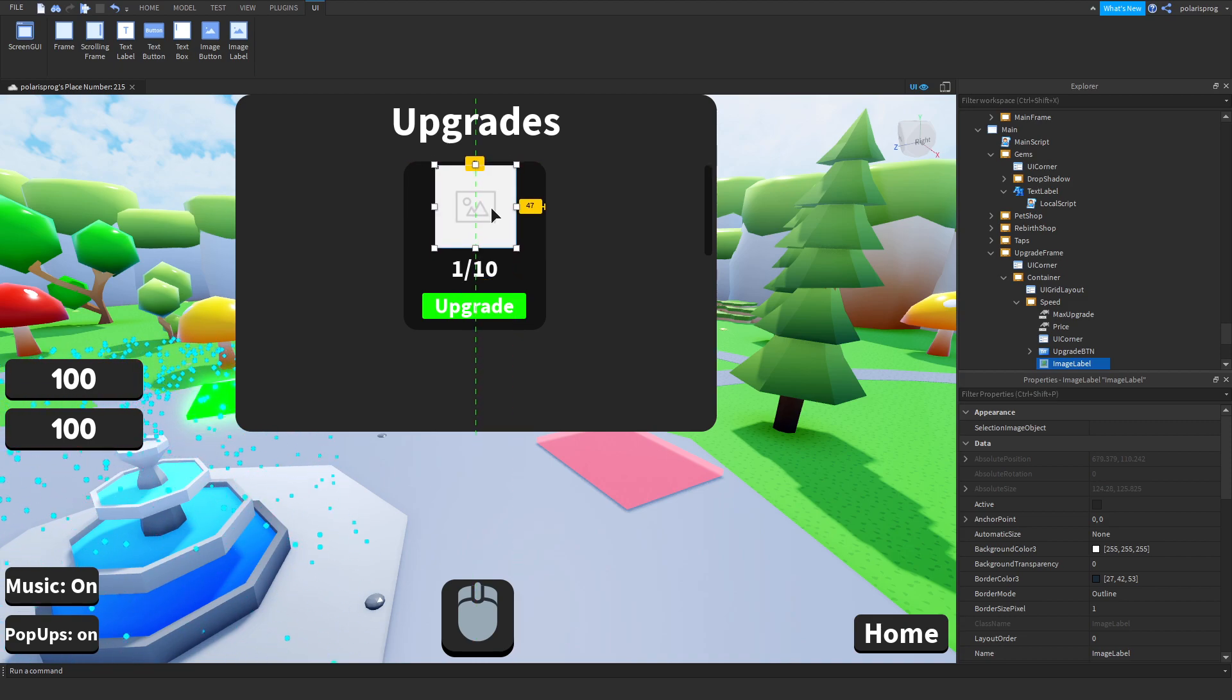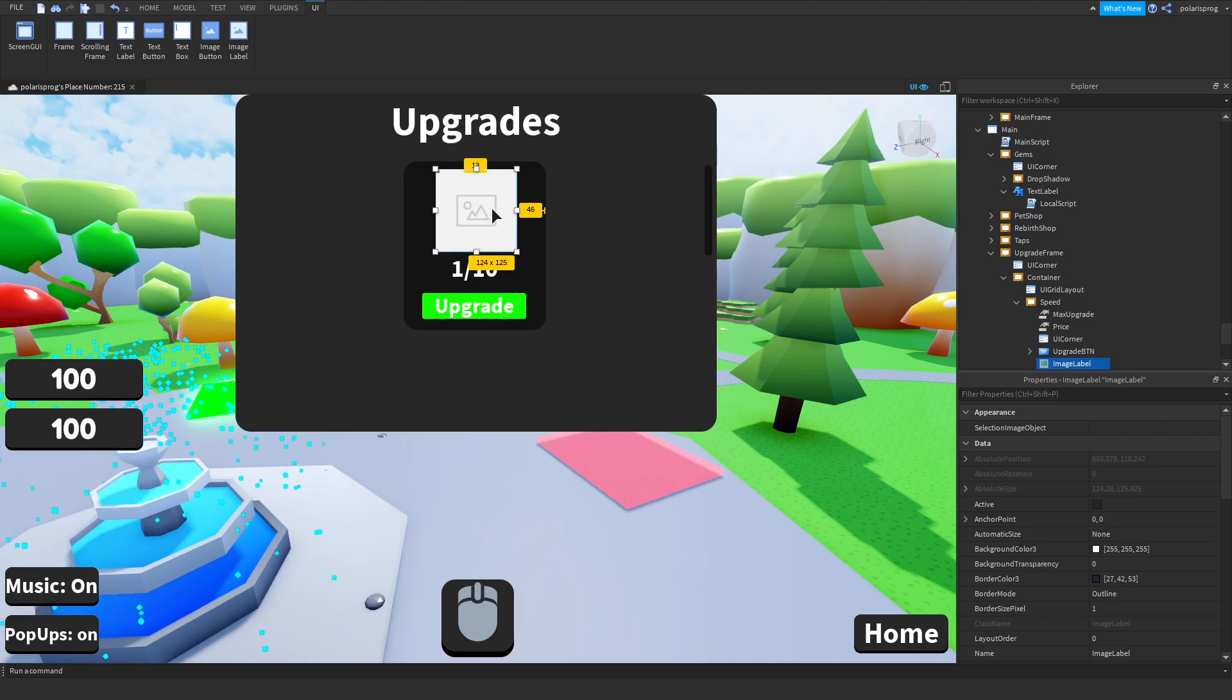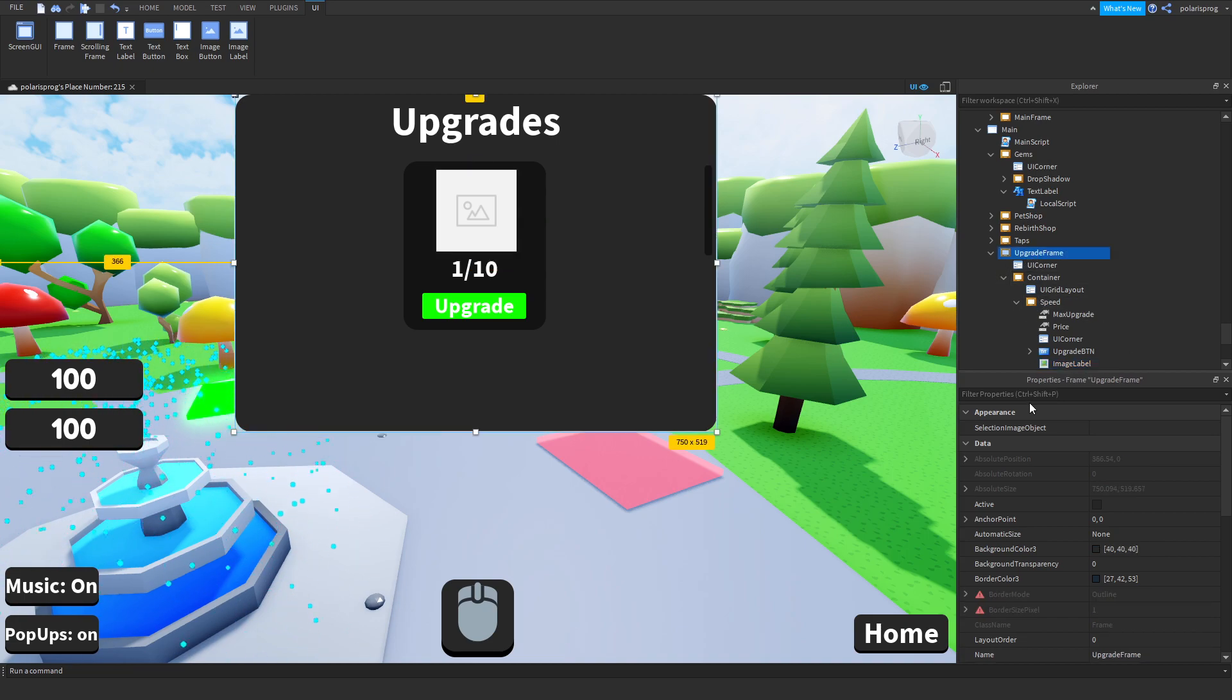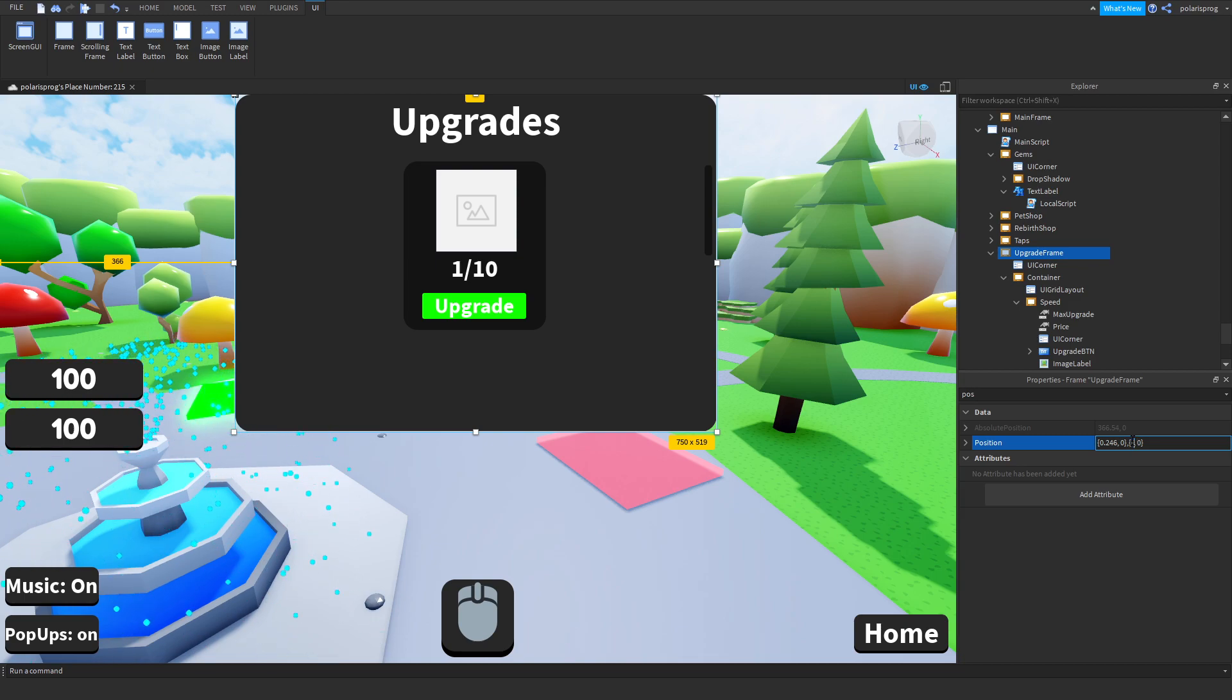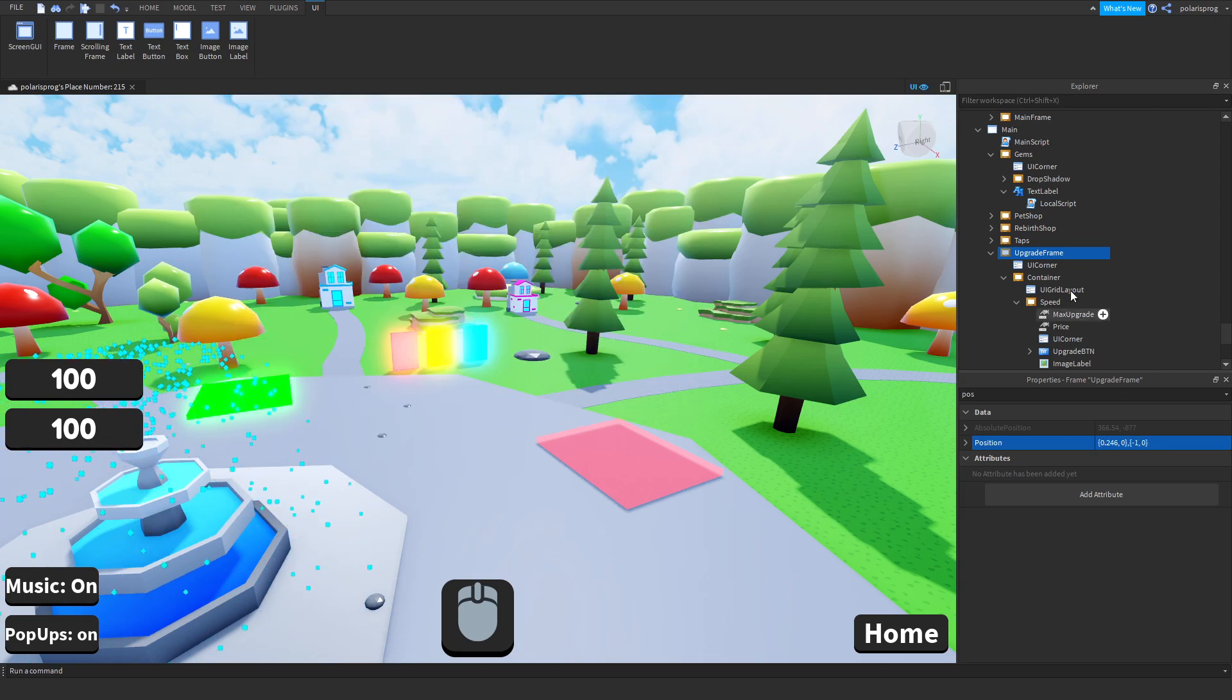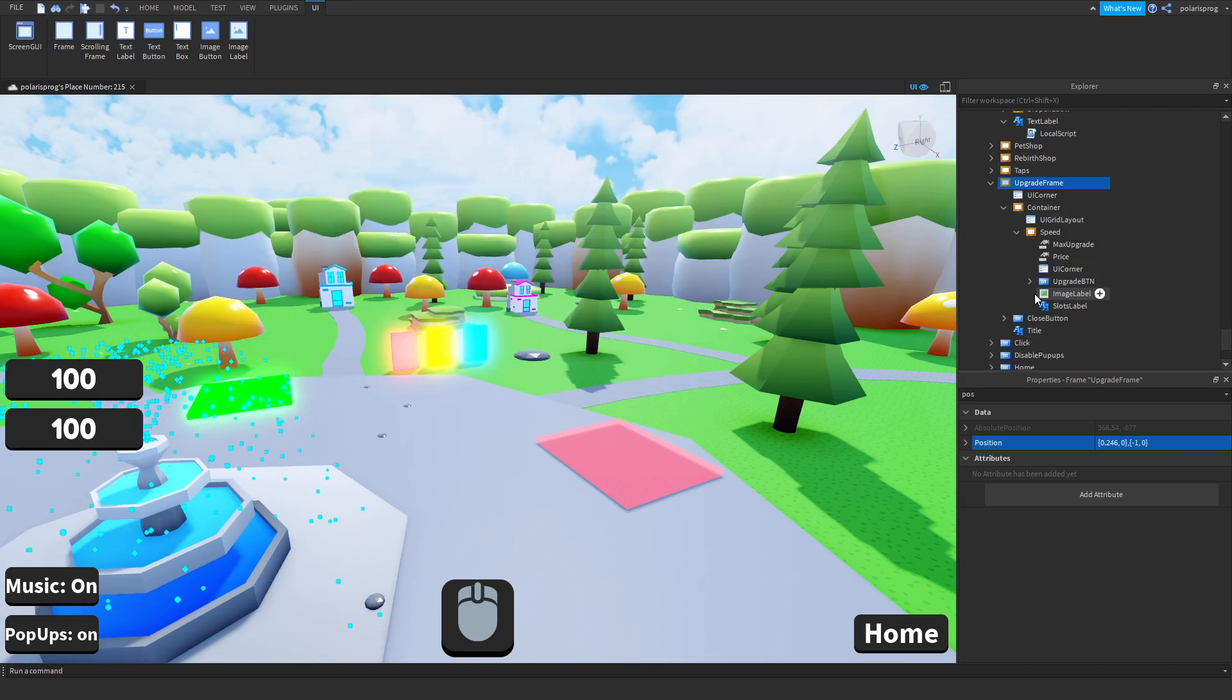Just scale this up however you want. I'm going to go to plugins unit conversion and convert it to scale. Now I'm going to change the position back to where we left it, so let's change this back to minus one.